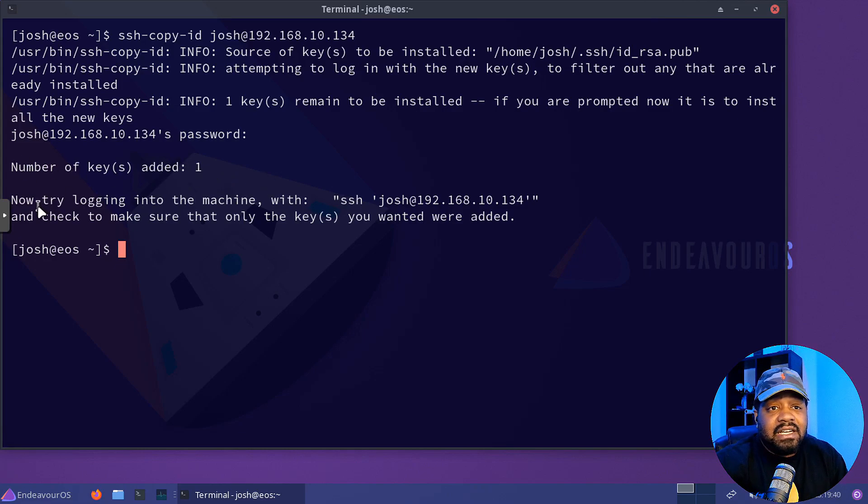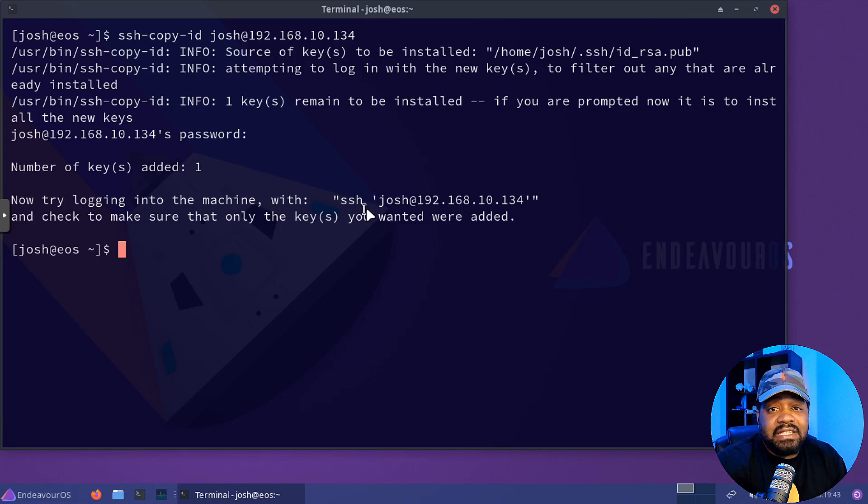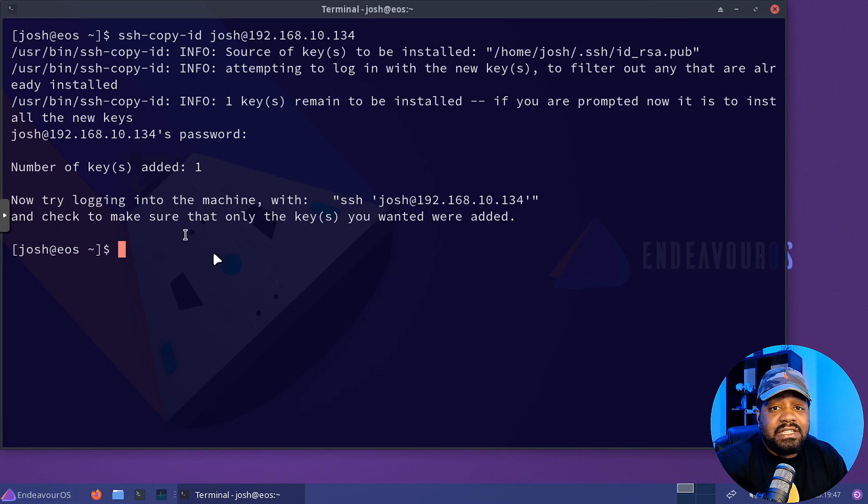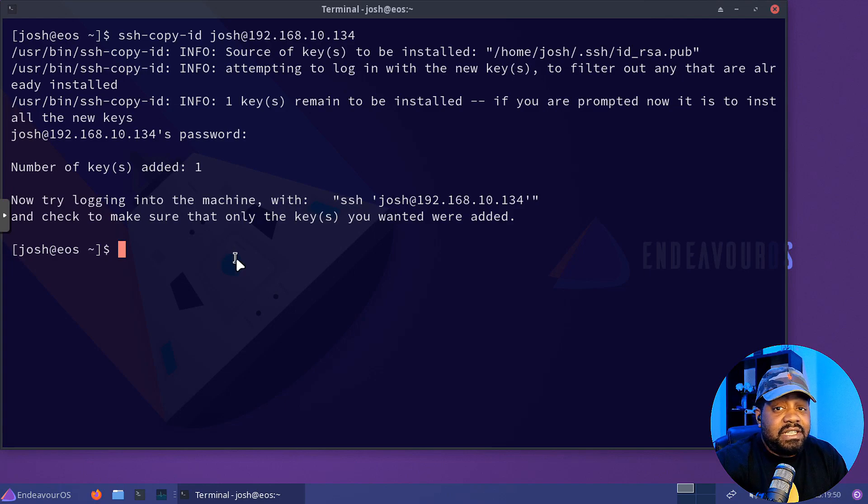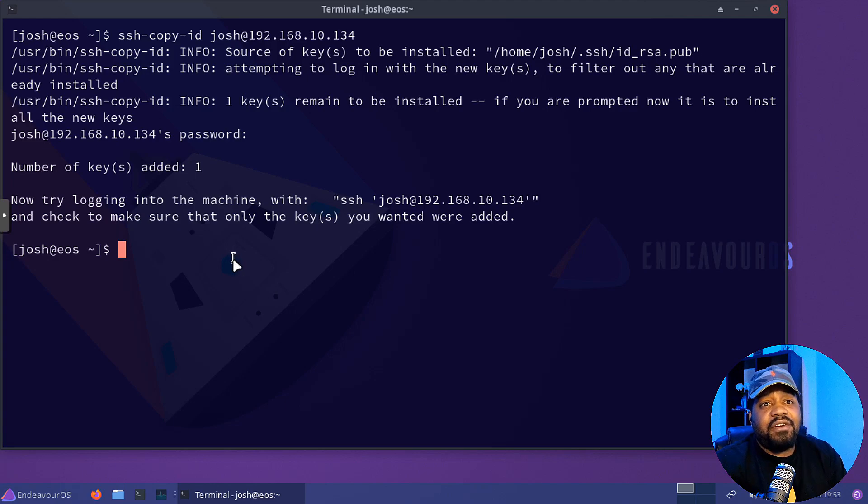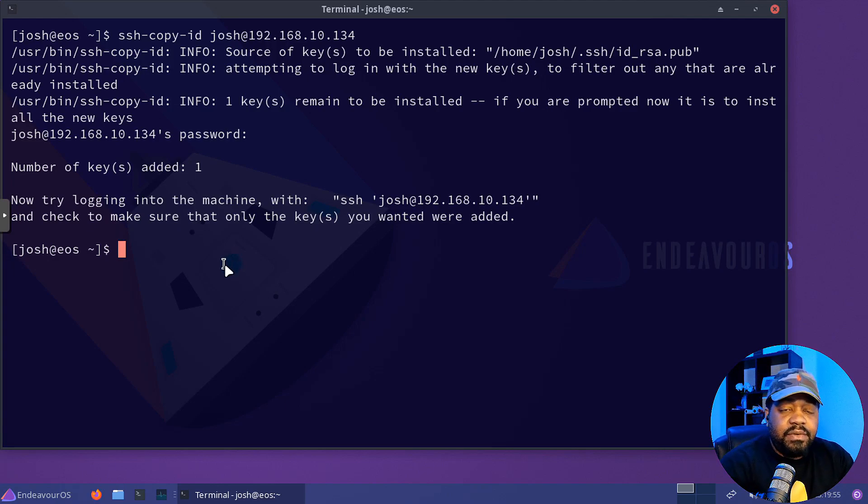Now try logging into the machine with SSH Josh at the IP address of that server we just added our keys to, and it shouldn't ask for a password. That's the way you verify essentially. So we can press up arrow, go back to where we logged into it earlier.